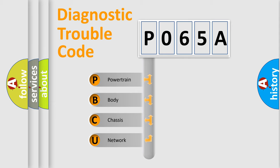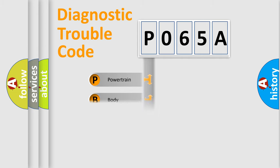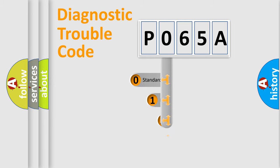We divide the electric system of automobile into the four basic units: Powertrain, Body, Chassis, Network. This distribution is defined in the first character code.